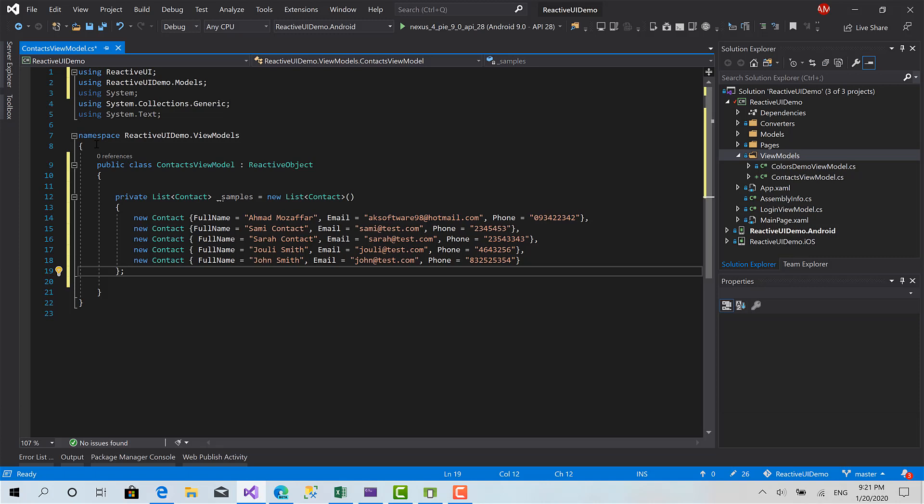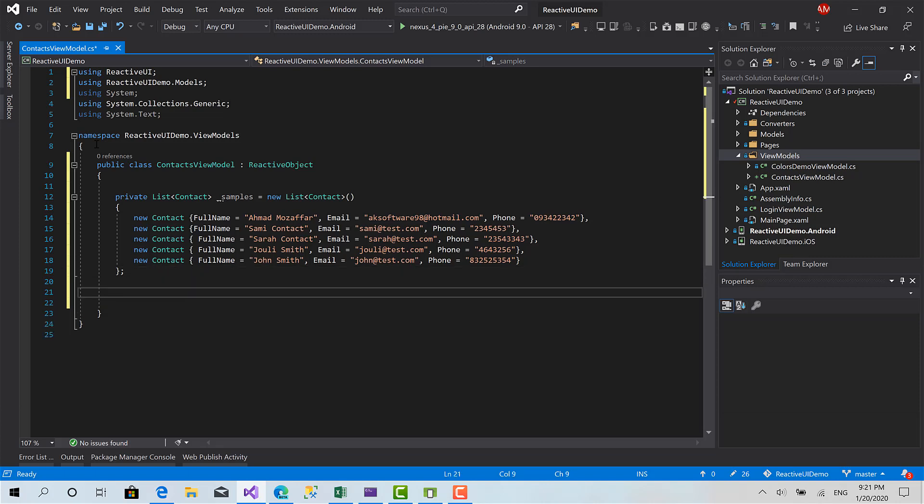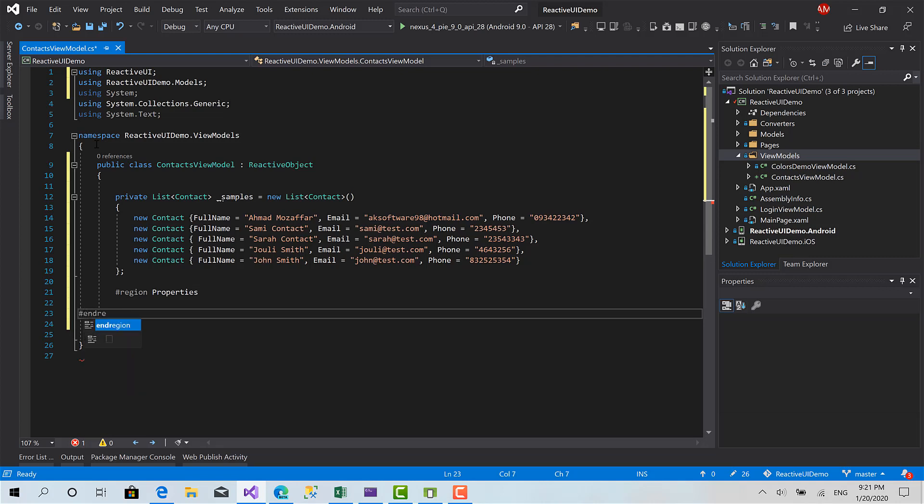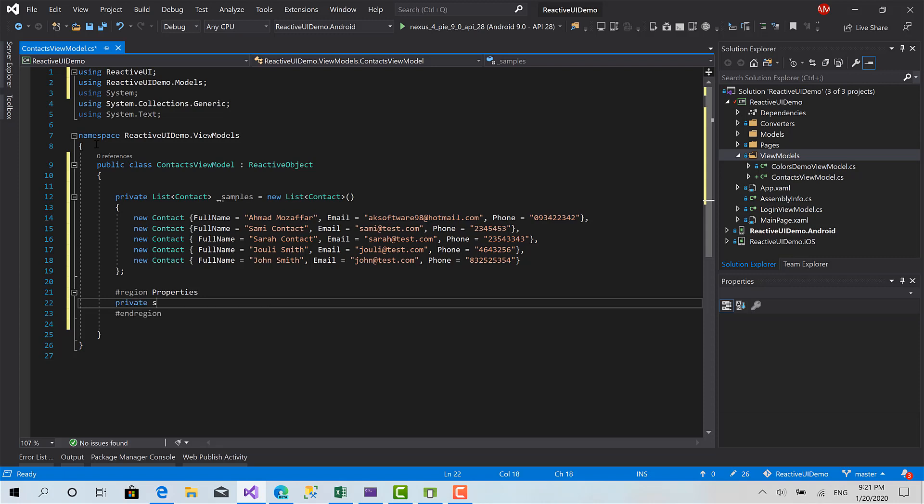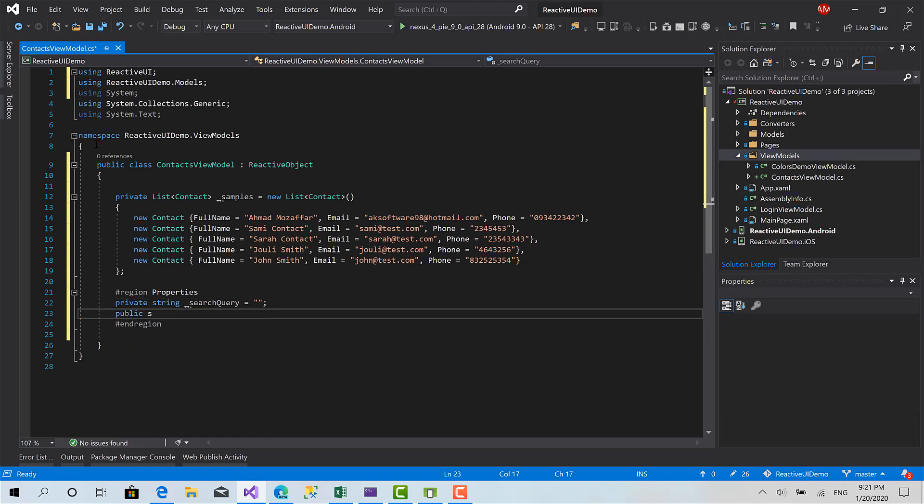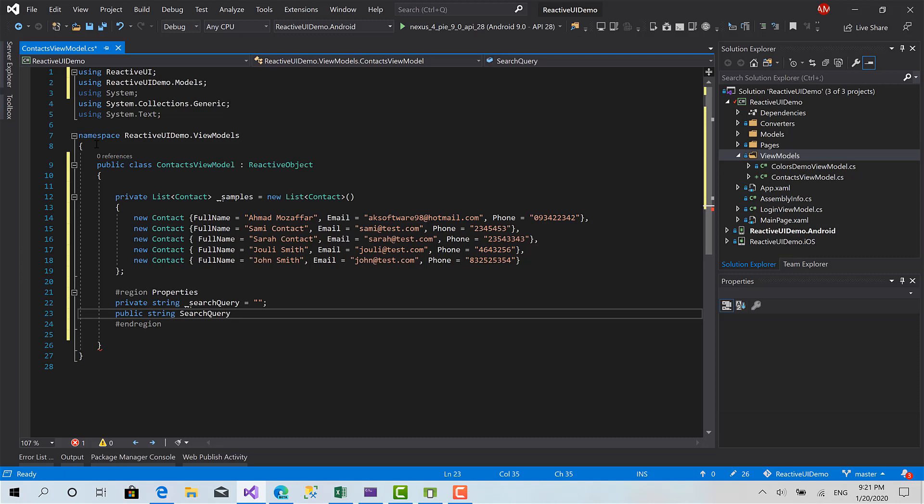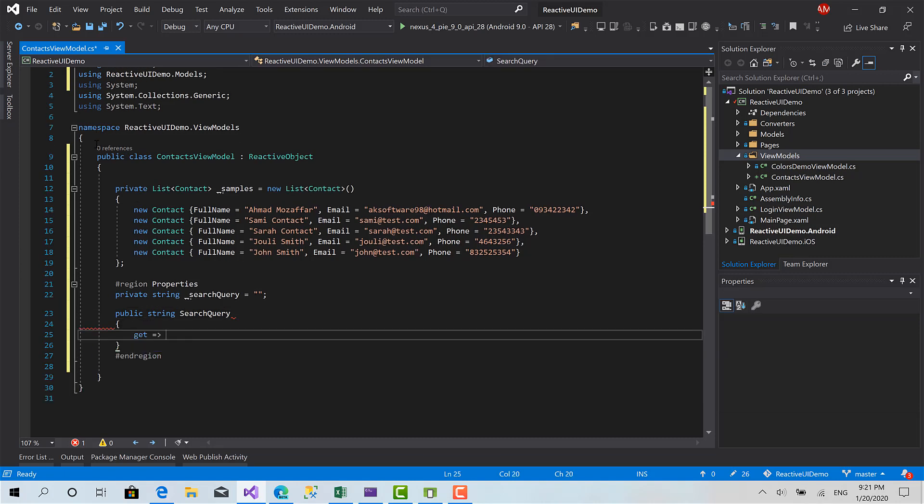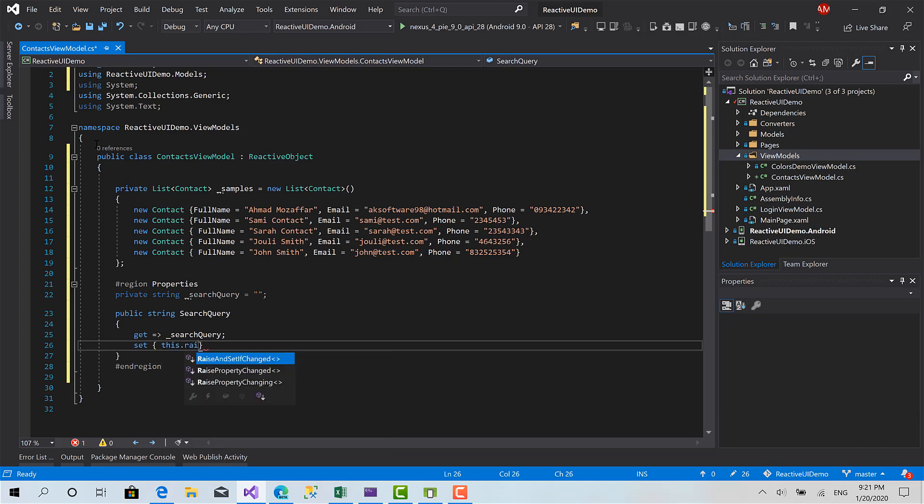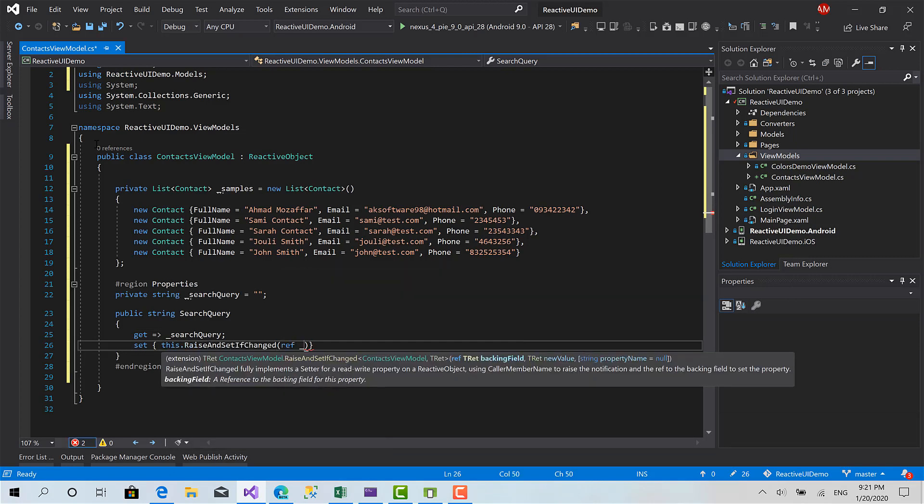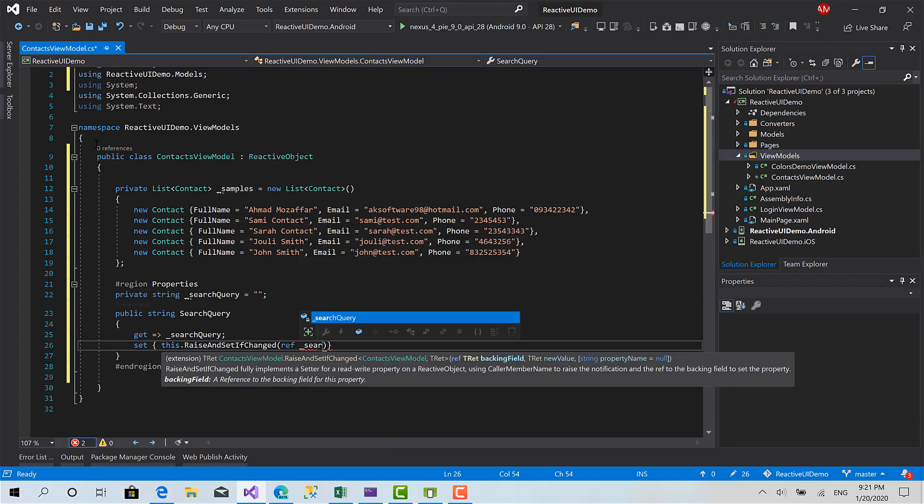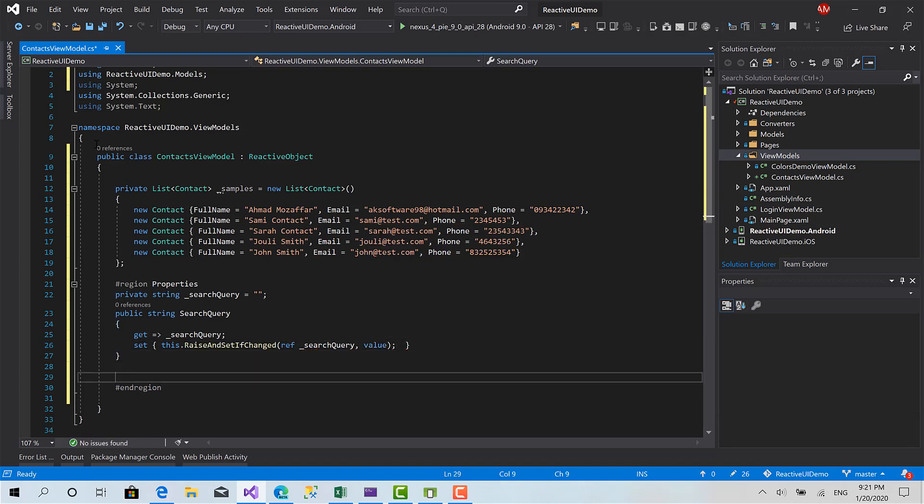Okay now I'm going to create the properties. The first property is the query property, it's going to be bound to that search entry. Search query, let's give it default value and here string search query get set this dot raise and set if changed value search query value. Okay the other property is the collection.